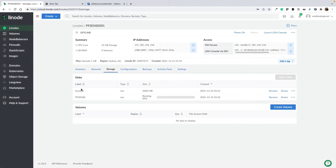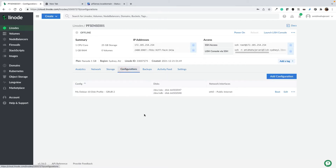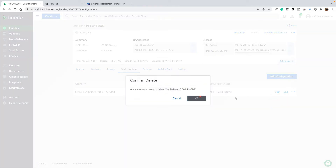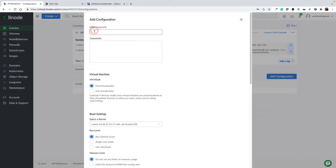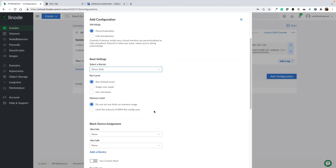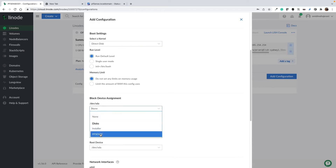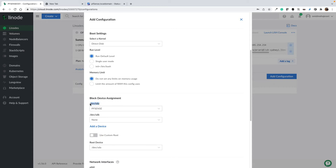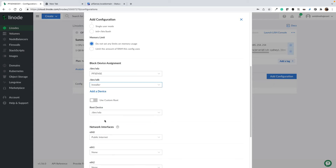Now we have two partitions: installer and PFSense. The installer partition is where we load our image — like a CD drive. The PFSense partition is where we actually install PFSense. Go to Configurations. We need to create two new configurations, so delete the existing one. Add a new configuration and name the first one 'installer'. For the boot profile, select kernel as Direct Disk, because we want to directly boot our PFSense ISO image. Set /dev/sda as the PFSense disk and /dev/sdb as the installer.